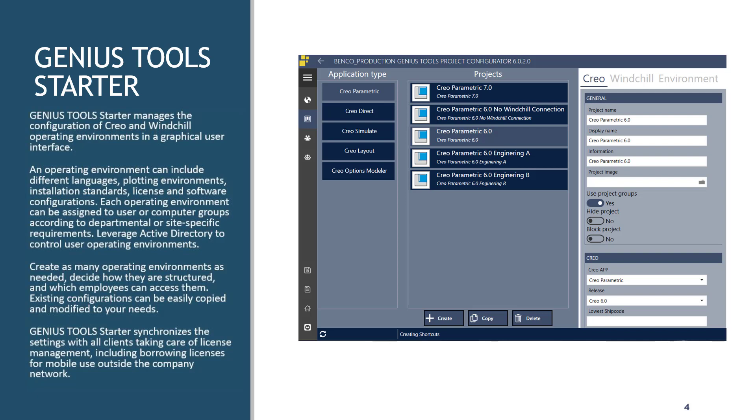Are users mobile or are they sitting at their desk? License configurations. Are we connected to Windchill? Are we not connected to Windchill scenarios? Windchill server registration, default workspaces, multiple cache locations, and the list goes on and on.